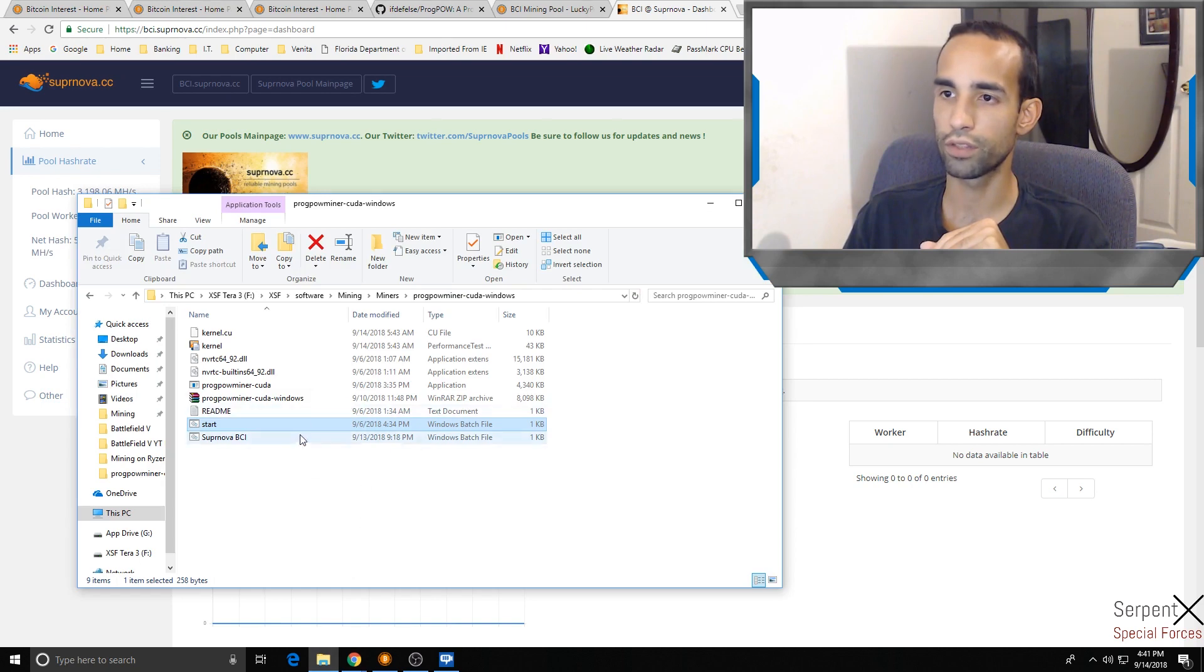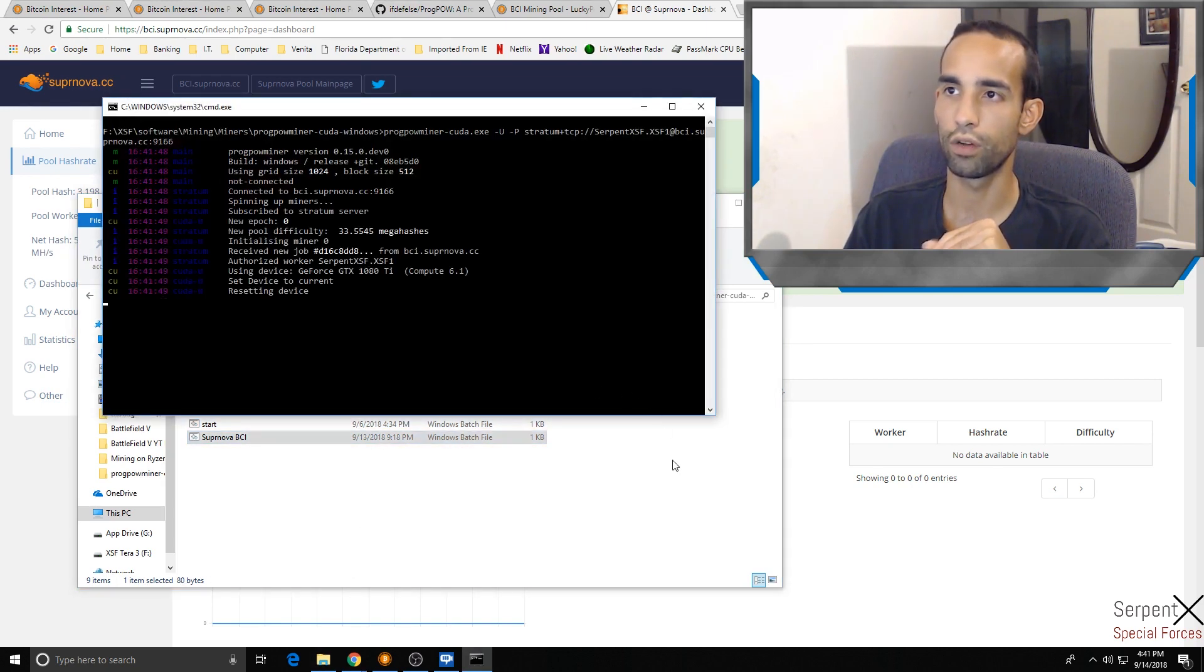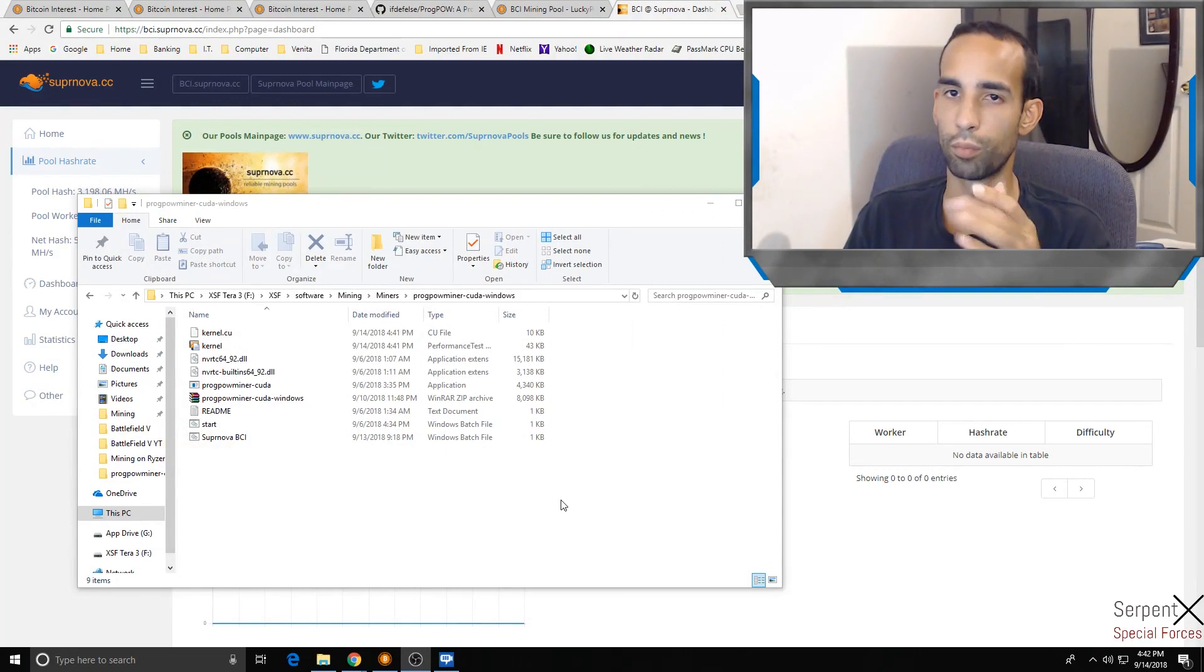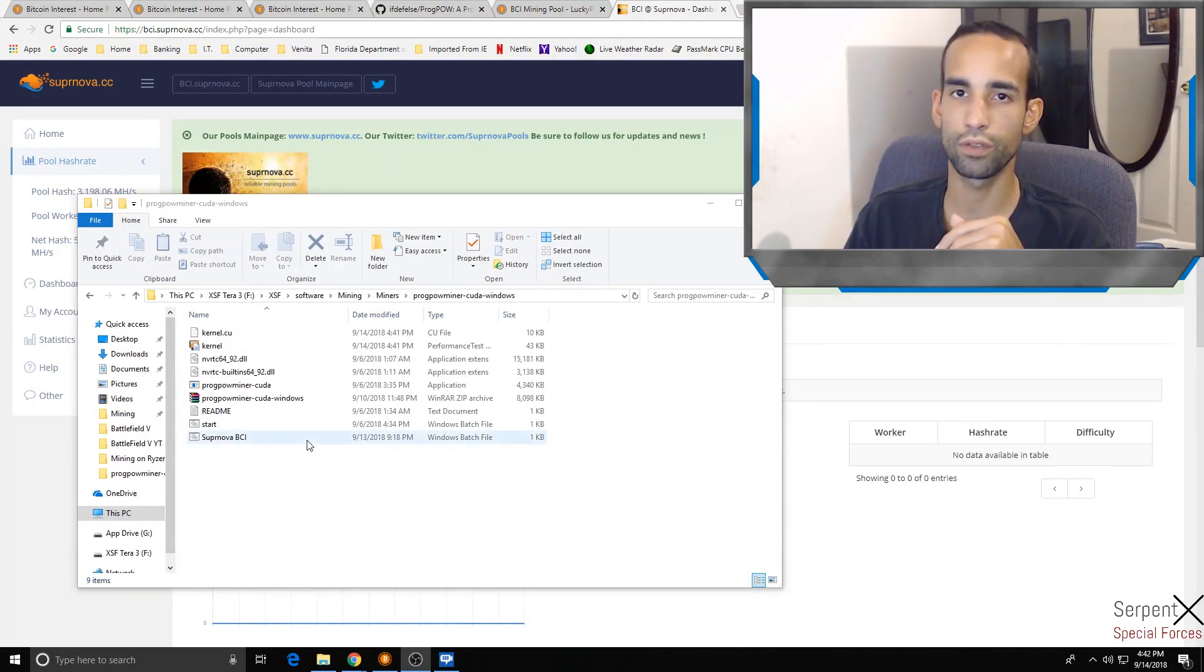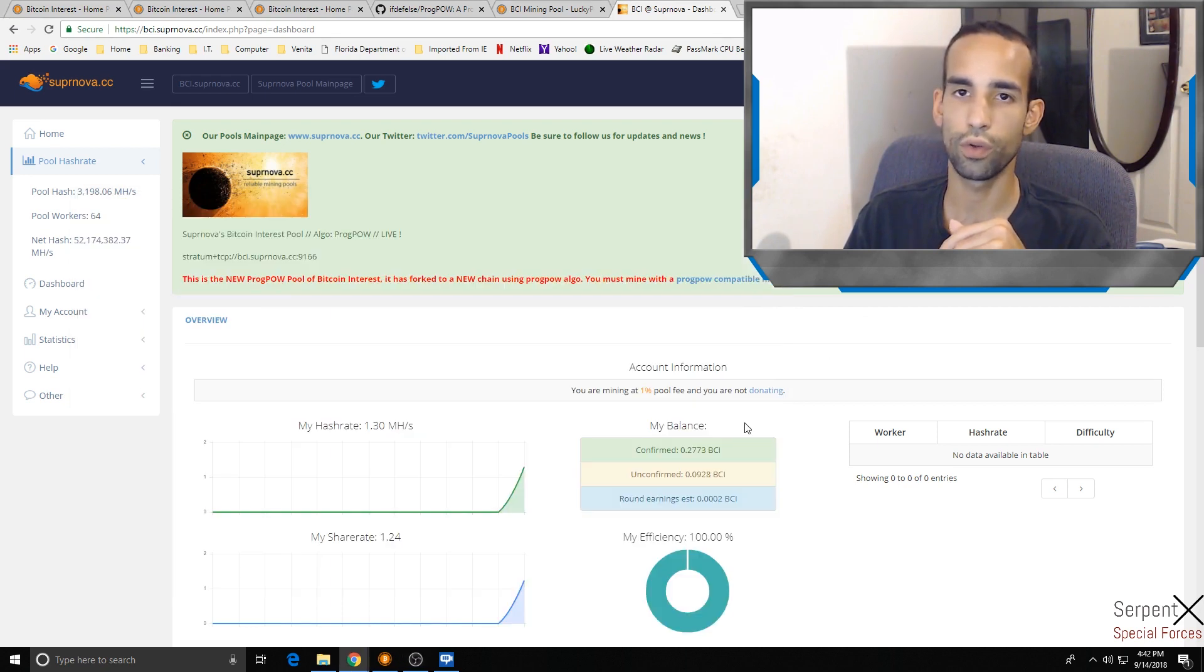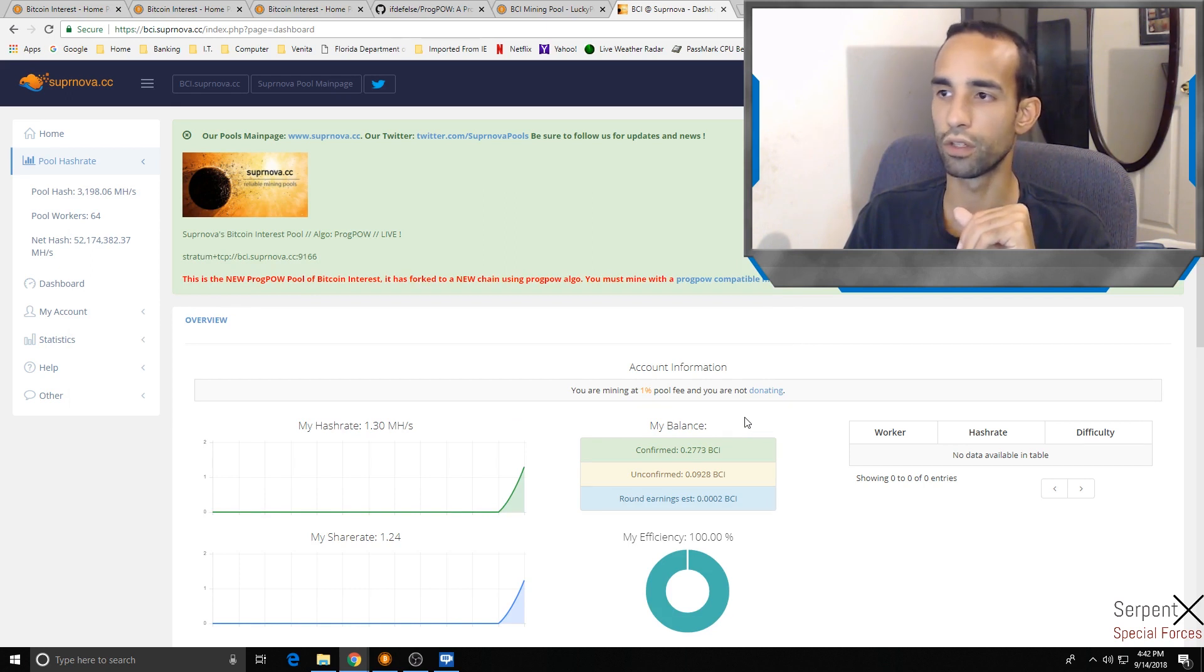Once you get your batch file set up, it's just that simple. You just double-click the batch file, start mining, check your pool, make sure that you're showing up, make sure that you got a good share rate, and then you're all set. Let it mine away to your heart's content.